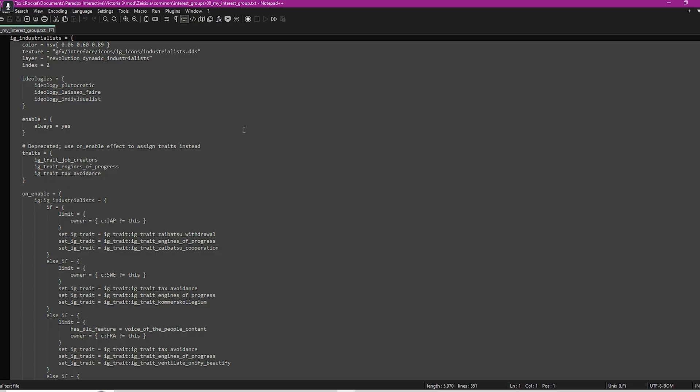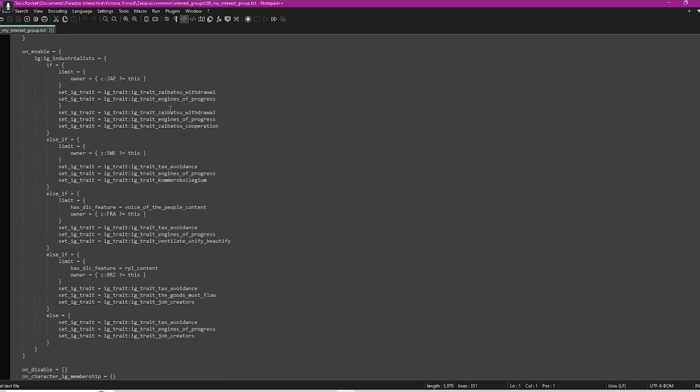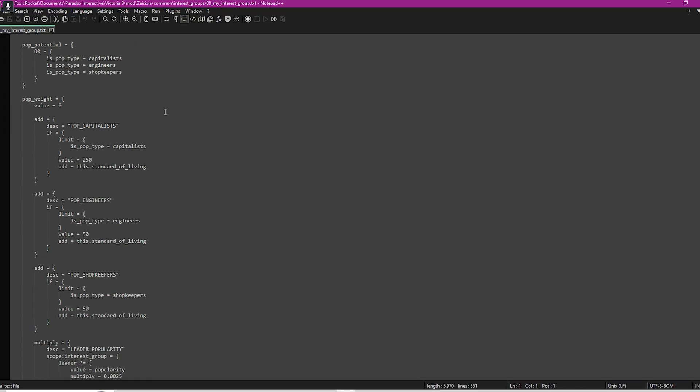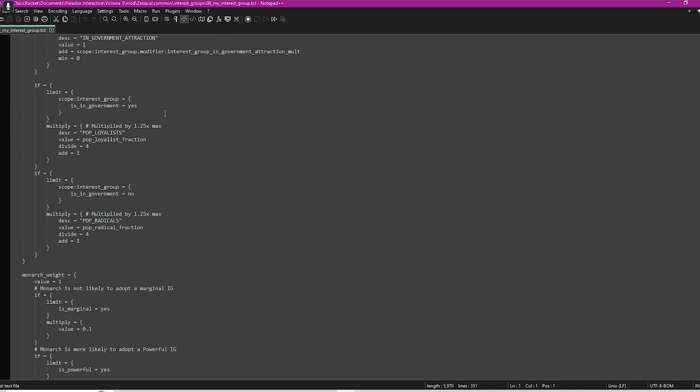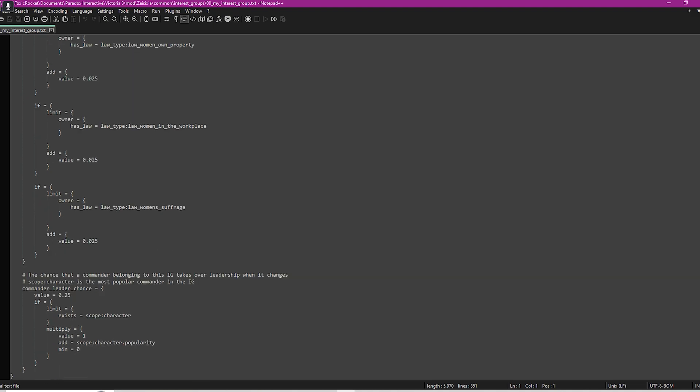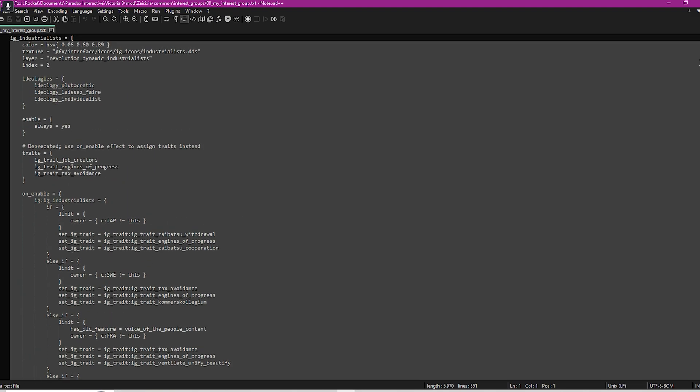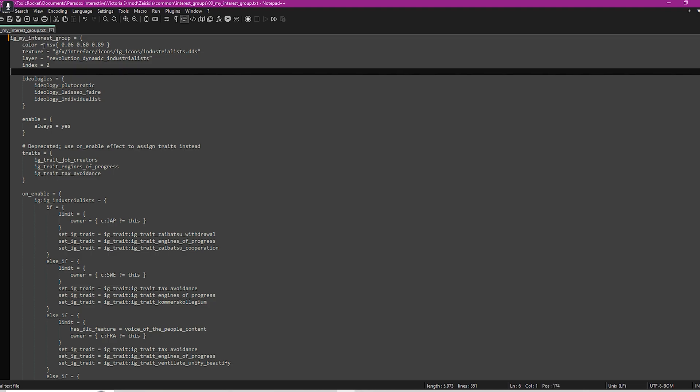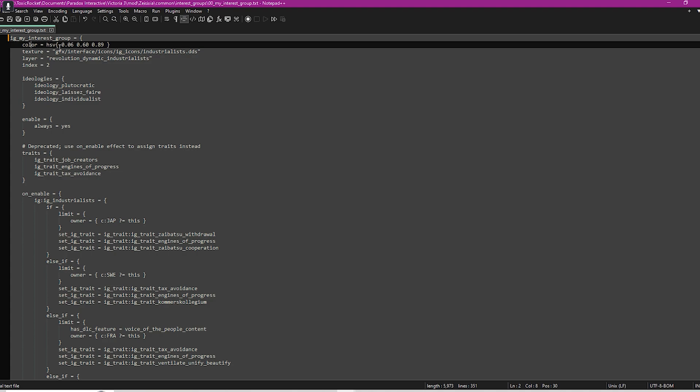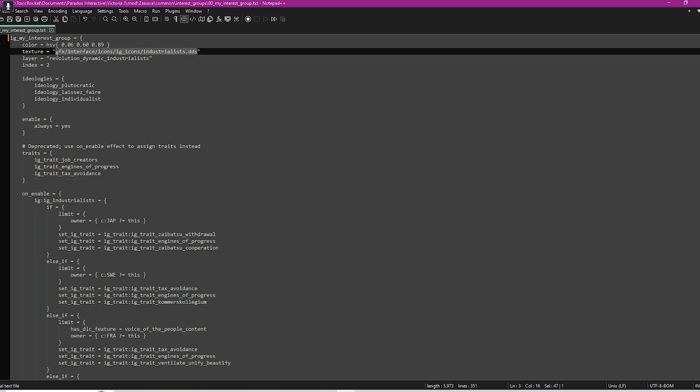Once we open that file, you'll be able to see everything that an interest group needs to build it up. I'm going to run through each of these things and tell you what they do. The first thing you're going to want to do is change this name up here to yours, so we're going to call this my interest group. Your color will be the color of the interest group. You can just Google that and try and find a color that you like and put that in there.